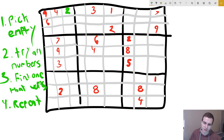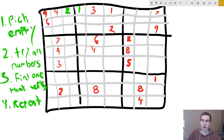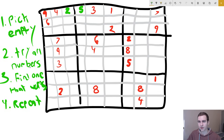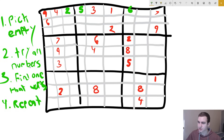Now we repeat this process. We go to the next empty square and try one — does it work? No. Does two work? No. Three? No. Four? No. Does five work? Yes. So we found two, five, and then at the next square we continue — one, two, three, four, five, and eventually six works. So now our current partial solution has two, five, six, plus everything else on the board.